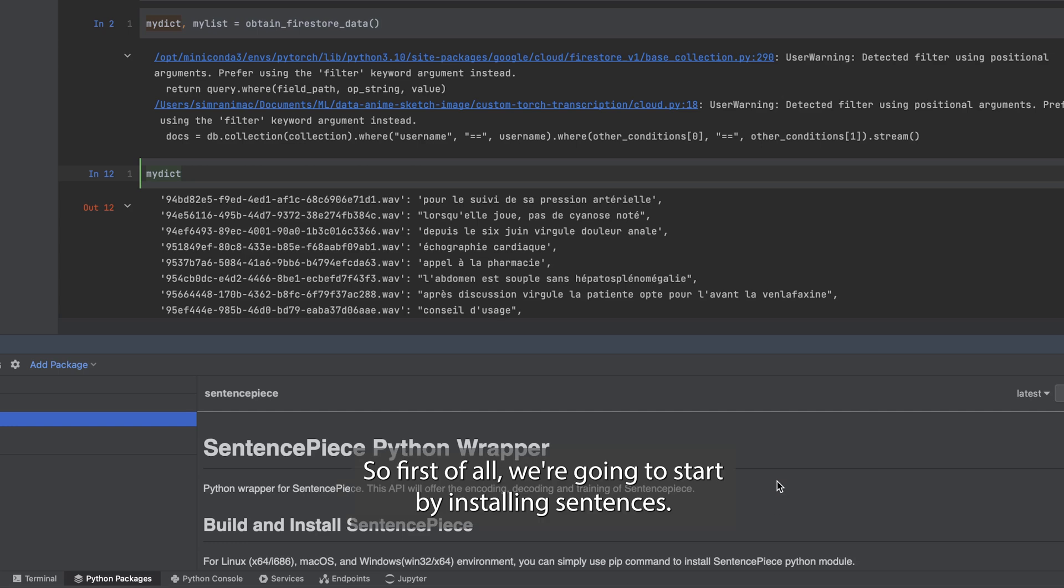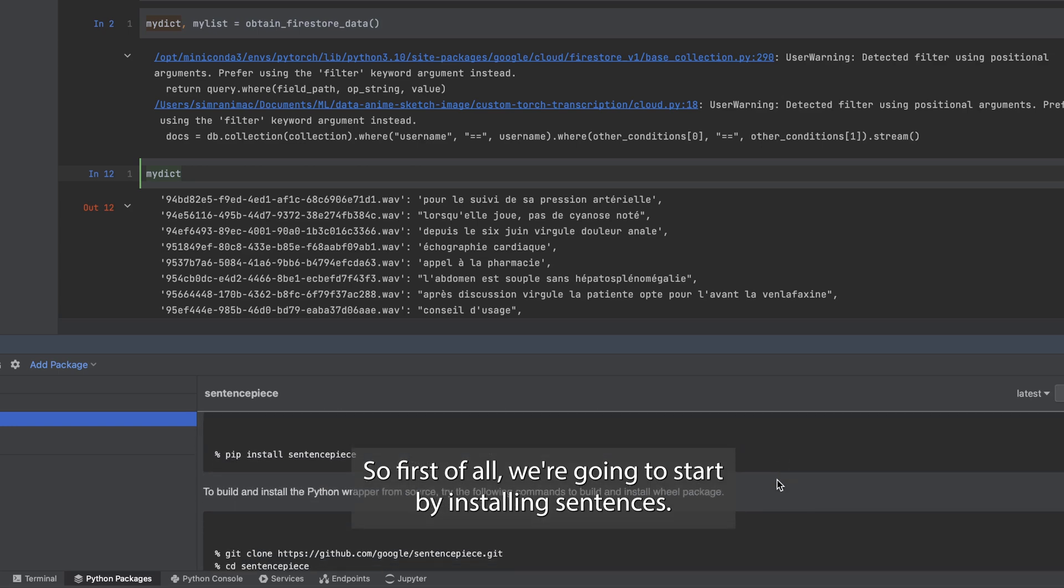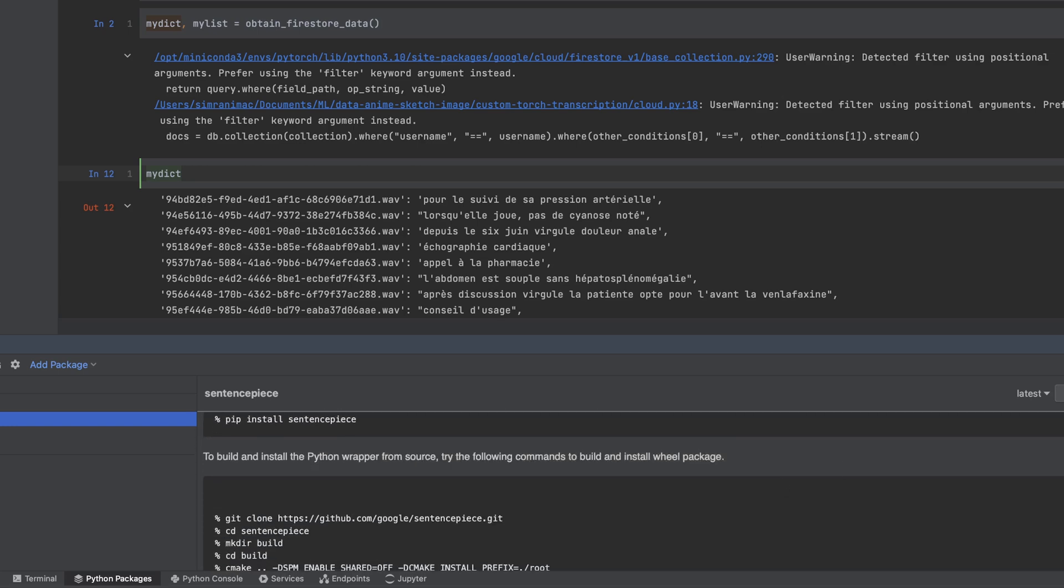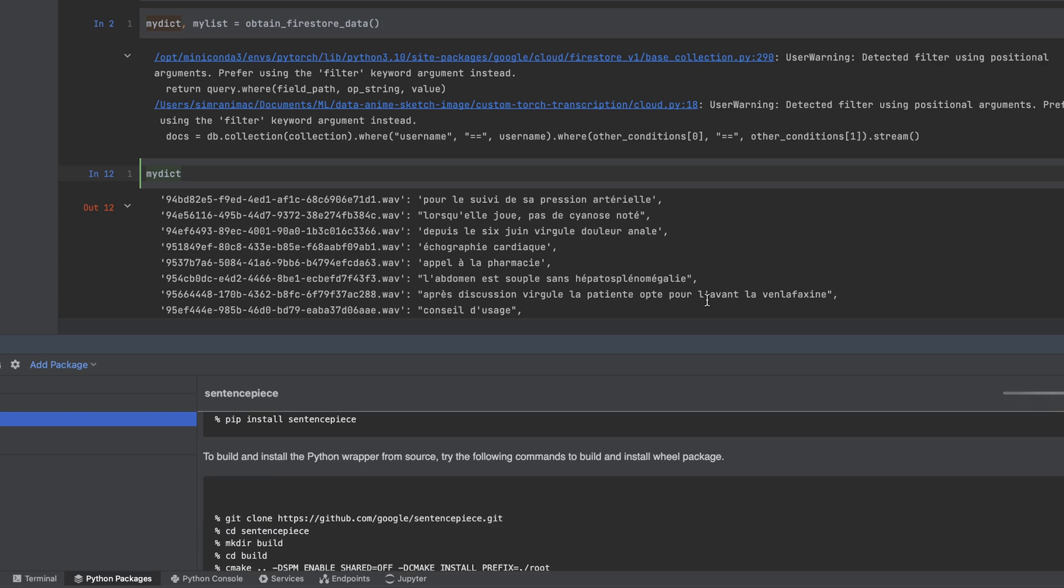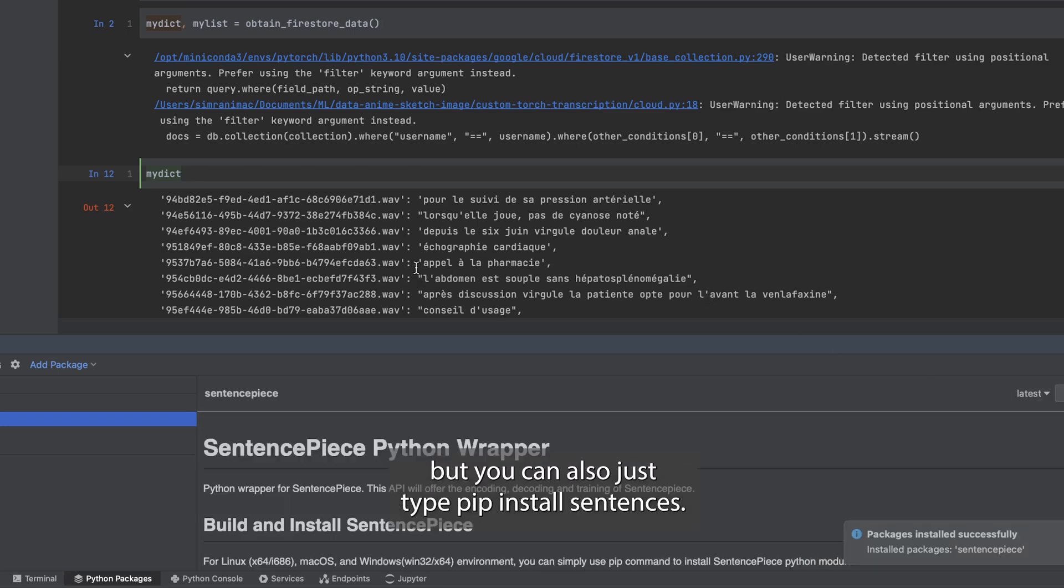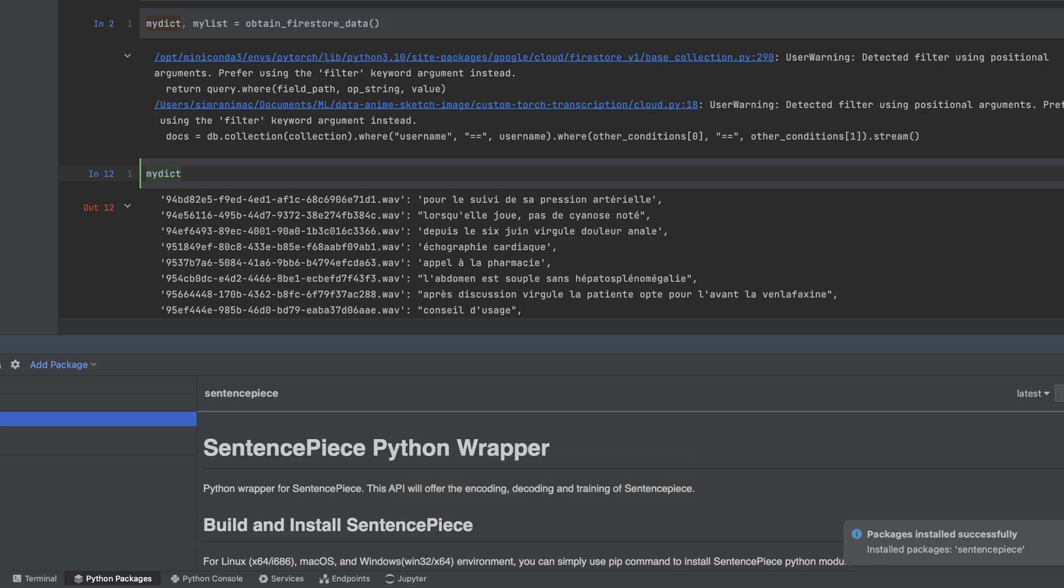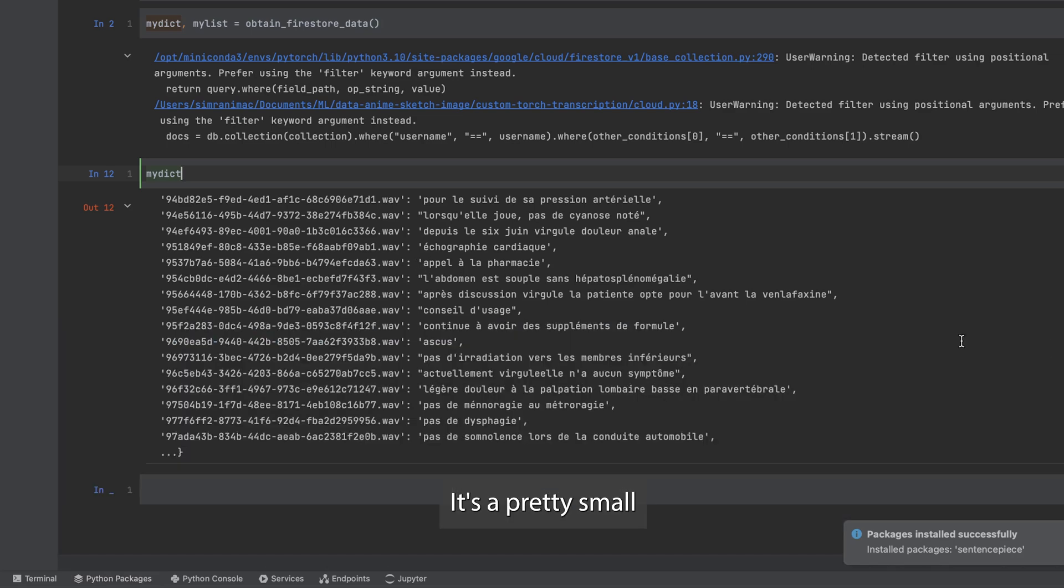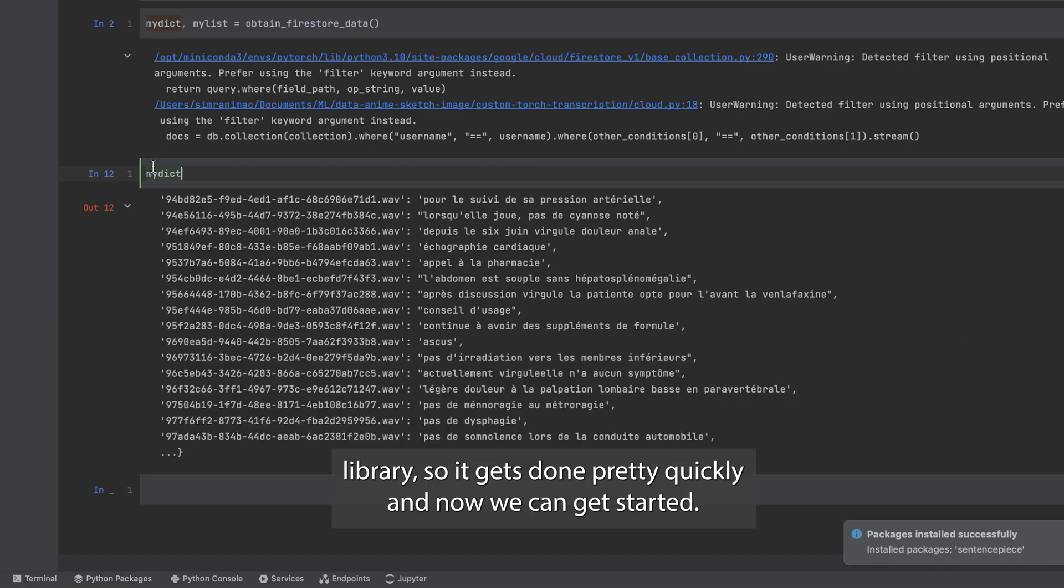First of all we're going to start by installing sentence piece. I have here PyCharm where I can just search and click to pip install, but you can also just type pip install sentence piece. It's a pretty small library so it gets done pretty quickly. And now we can get started.